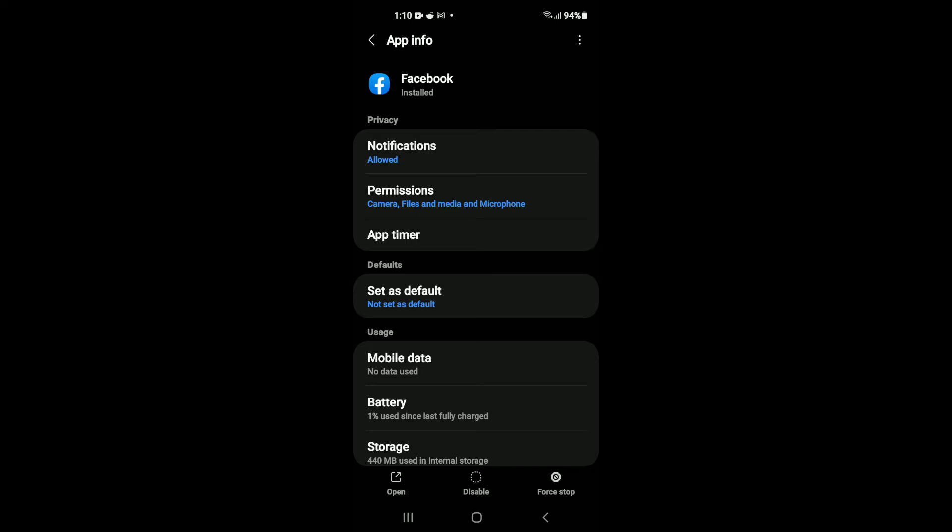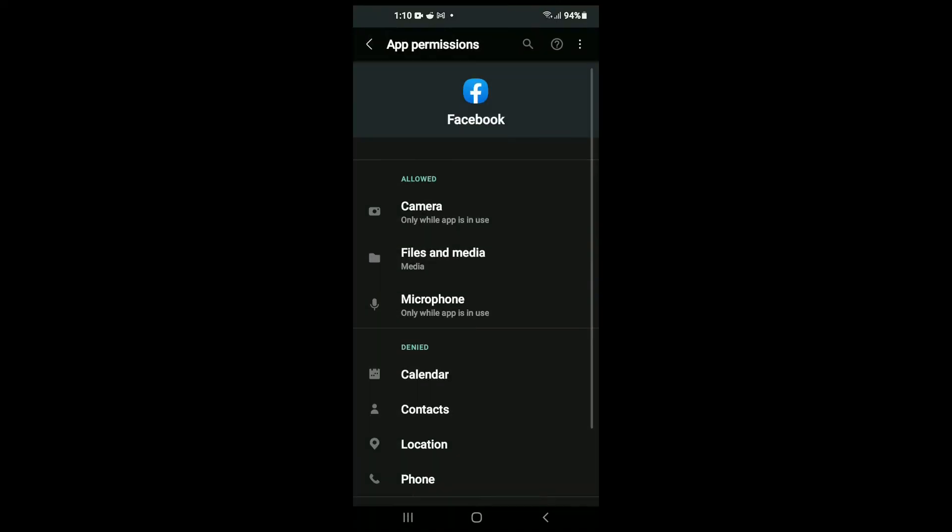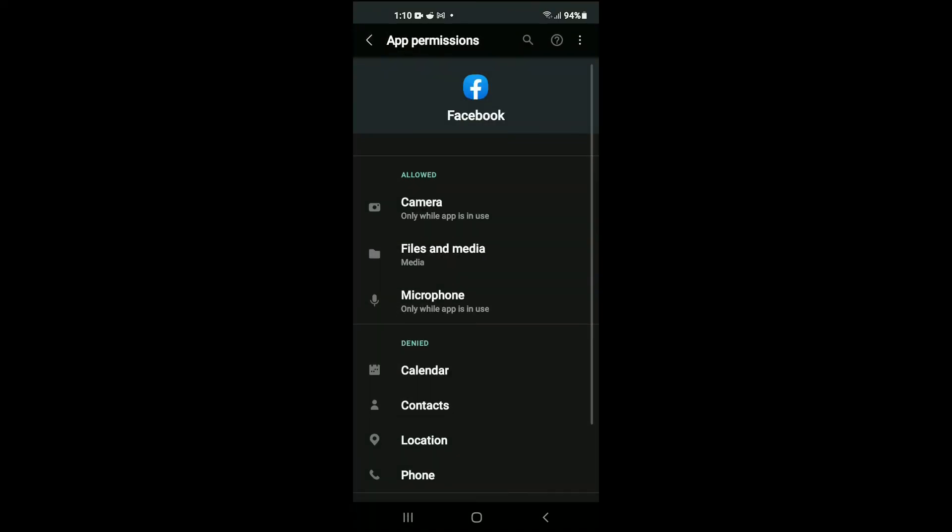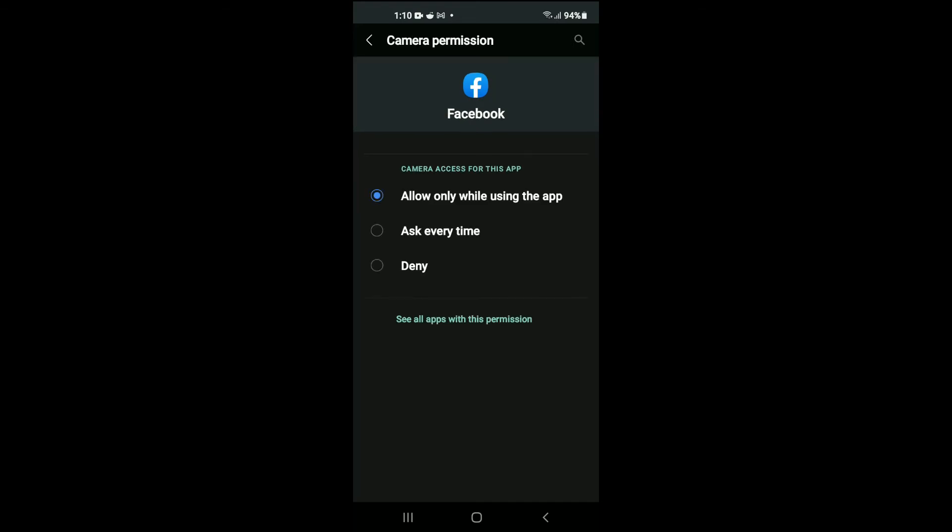Next you're going to select permissions. Right where you see camera you'll tap on that and you'll select only while using app.